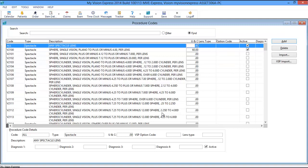It is best to begin by pricing out the Spectacle Lens base codes V2100, Single Vision, V2200, Bifocal, and V2300, Trifocal.